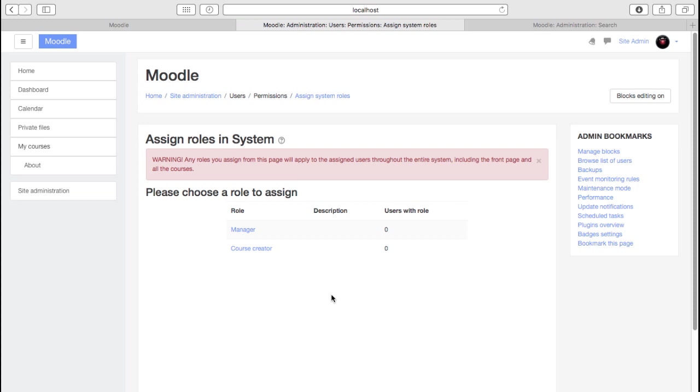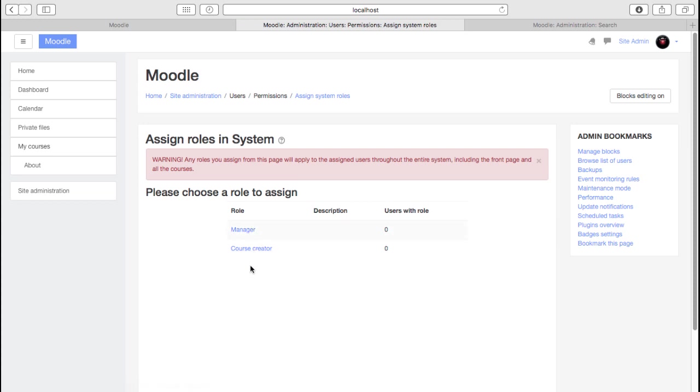This really is a specific function where you may need, for example, an auditor. Someone who can visit every single course, but maybe isn't interacting with them. Maybe they're just monitoring things. That would be a good use of a system-wide role. Or a manager or a course creator. Someone who can help the main administrator. But this isn't the place where we add teachers and students.